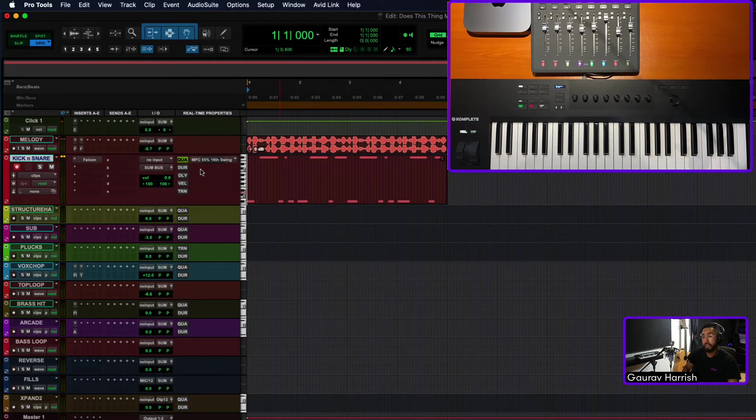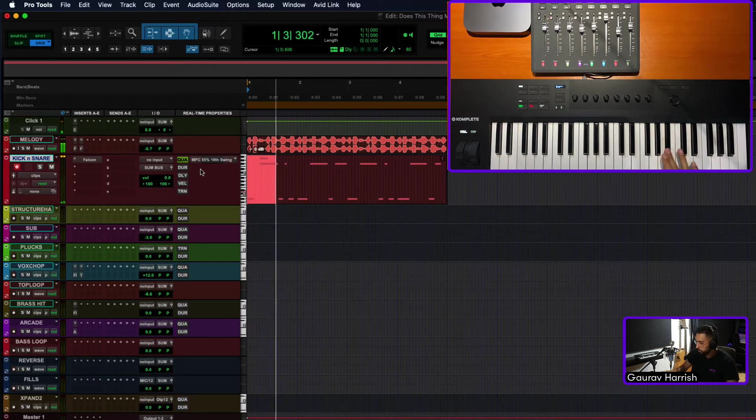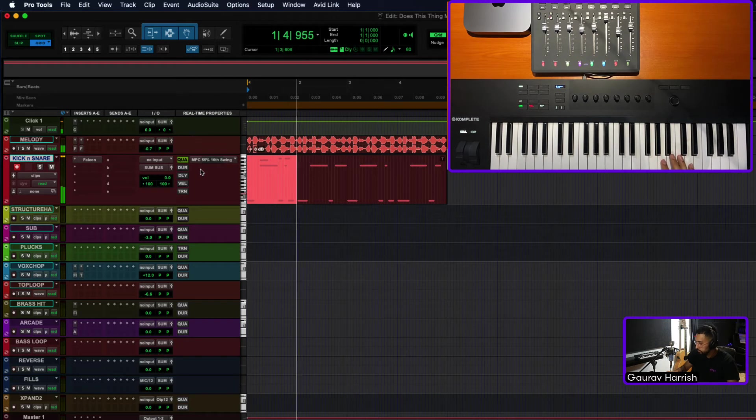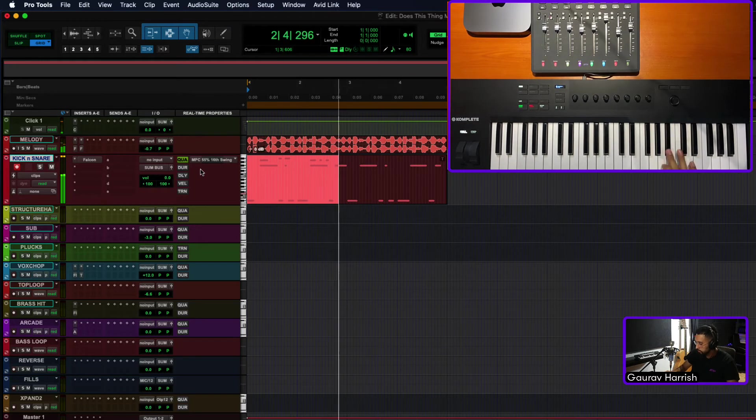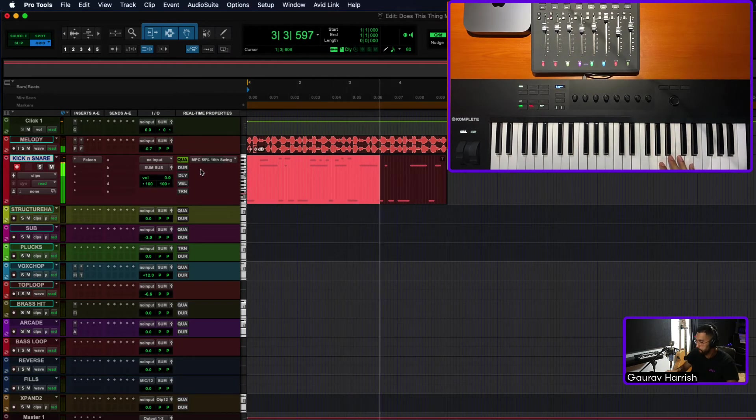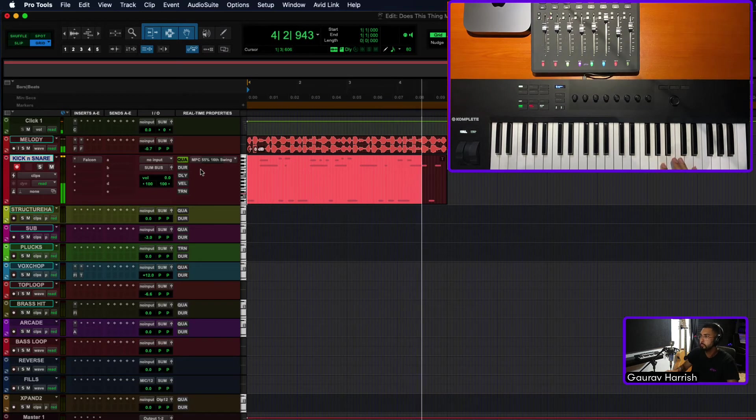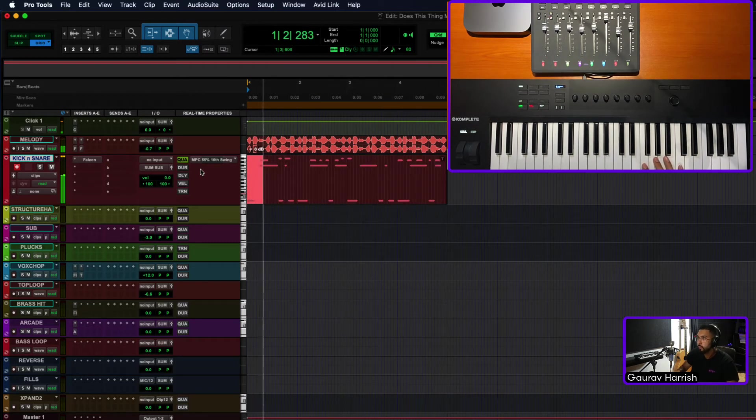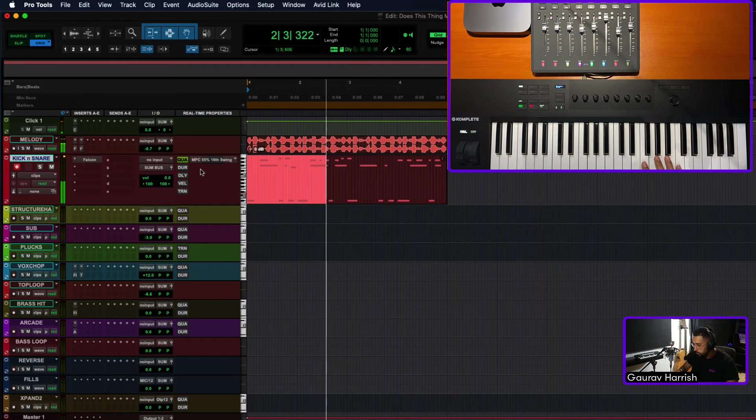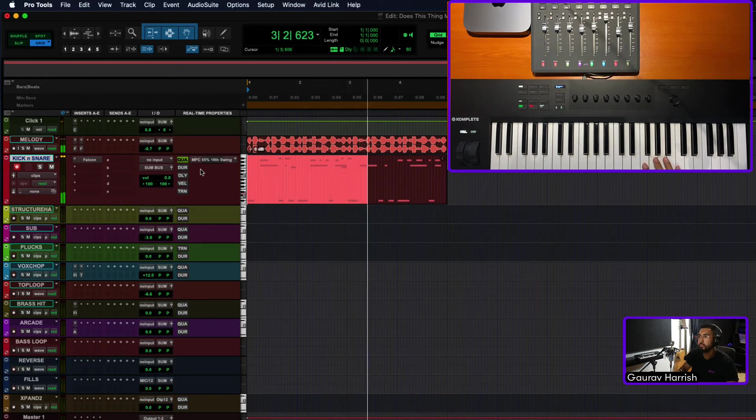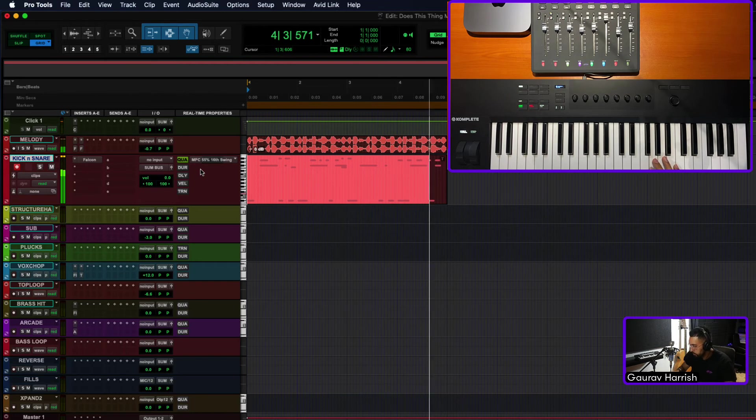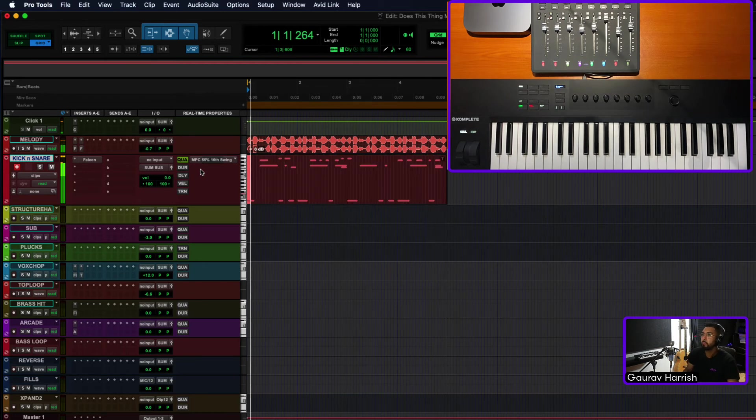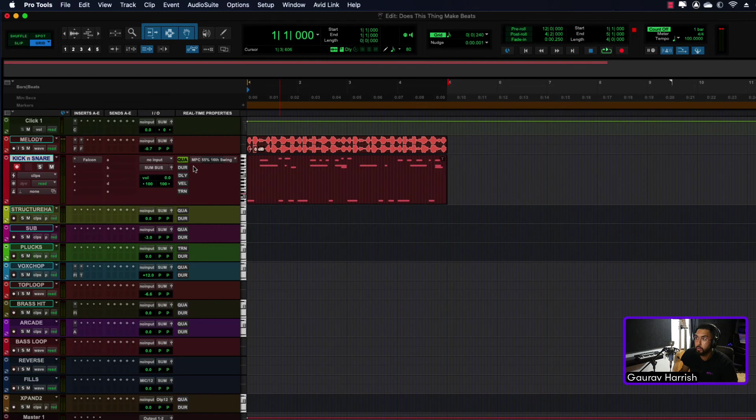I'm going to add to it now. And it's already quantized because I've already got the quantize button pressed over here as well.